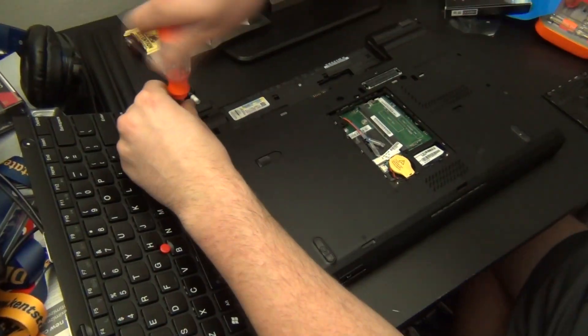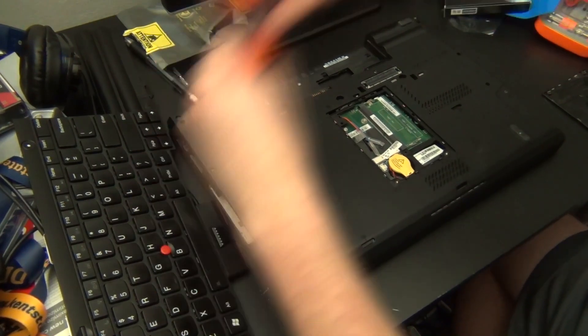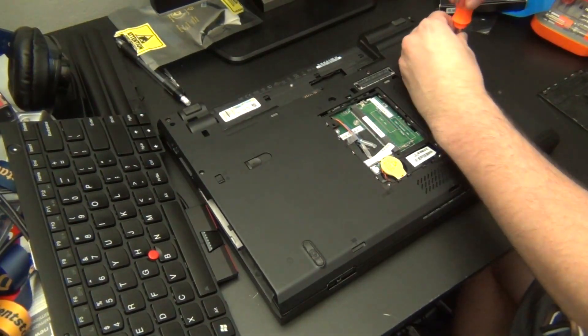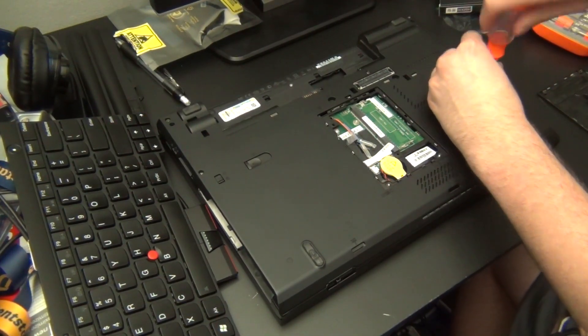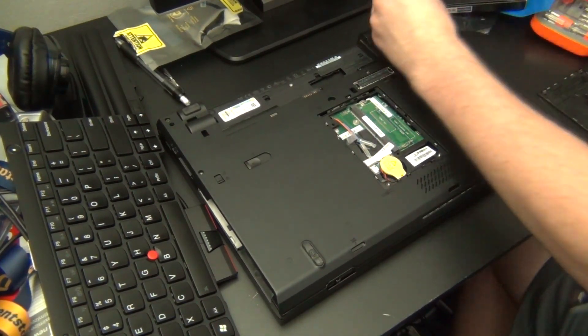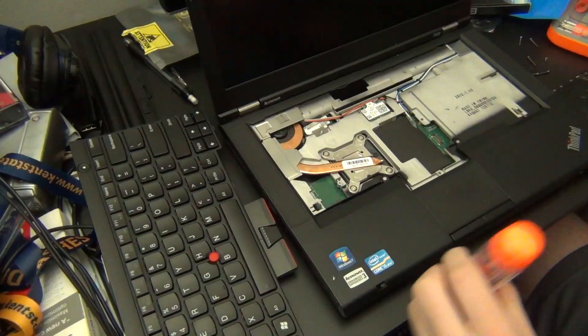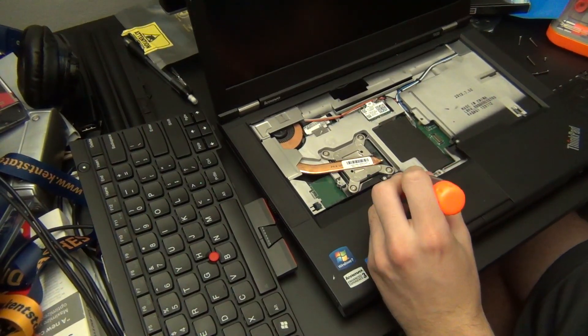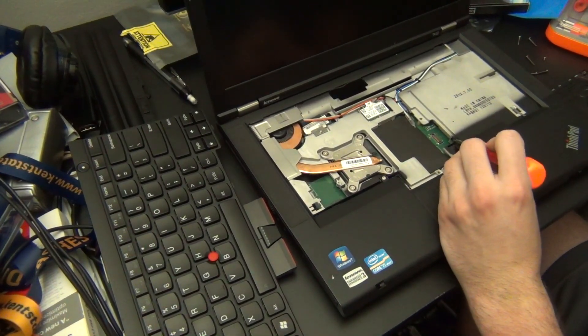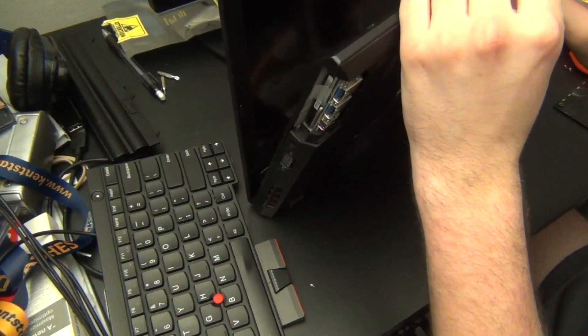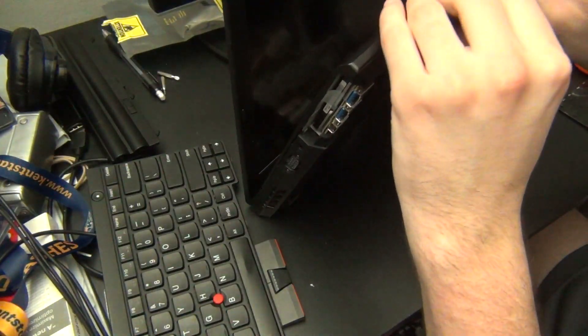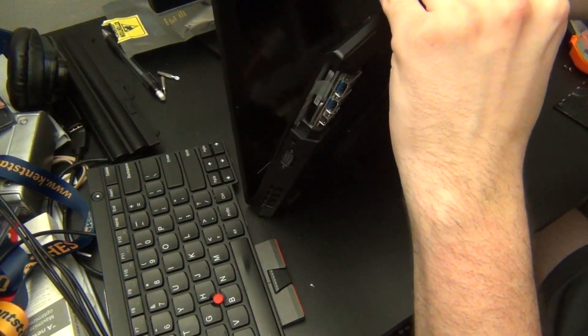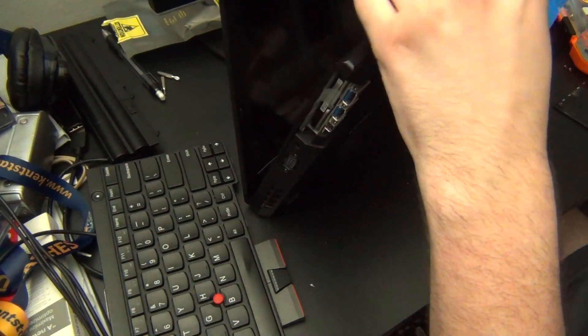Next there are five screws on the bottom of the computer that hold the palm rest in place. Then there are two more little screws holding the palm rest in place from the top. Once you've removed those you're going to have to pry the palm rest out because it's held in by snaps.